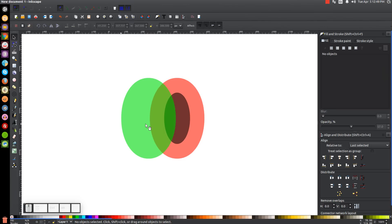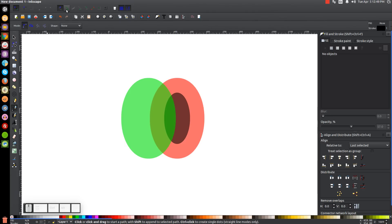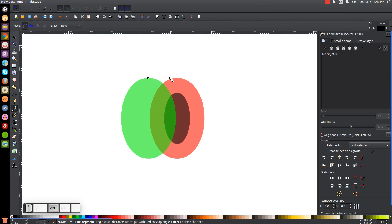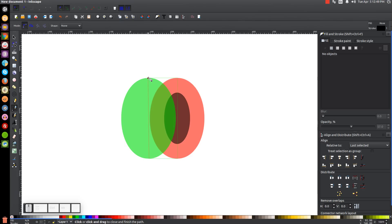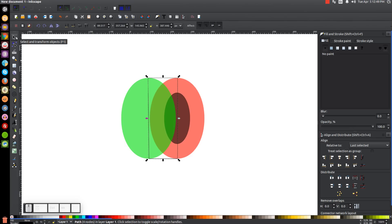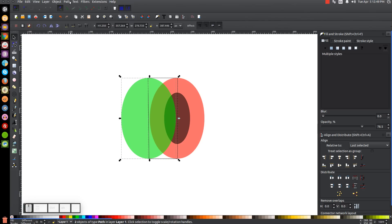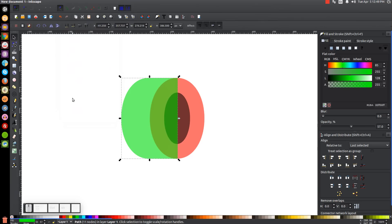Click off to deselect, then go to the Bezier pen and turn on Snap to Paths. Make sure Snap Nodes or Handles is turned on as well. Snap the cursor to the top of the green oval and click, then hold Control and bring the line straight across until it snaps to the top of the red oval and click. Still holding Control, bring the line straight down to the bottom of the red oval and click, then over to the left until it snaps and click. Let go of Control and bring the line back to the starting point. Go to the Select tool, turn off Snap to Paths.